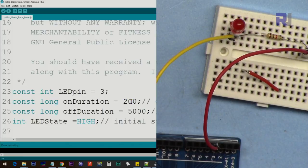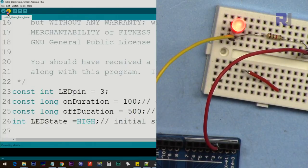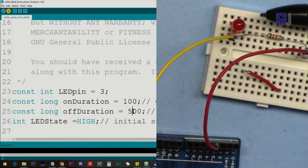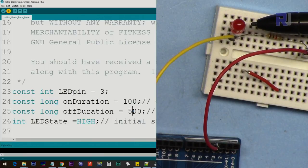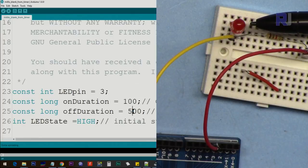Let's change it to 100 milliseconds on and 500 milliseconds off — the code is uploaded and it blinks very quickly now.